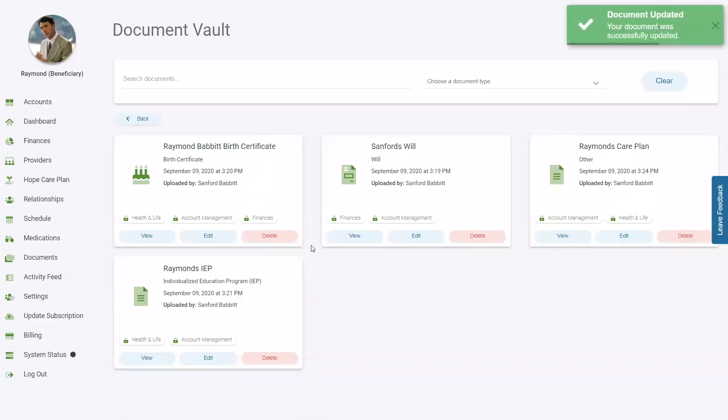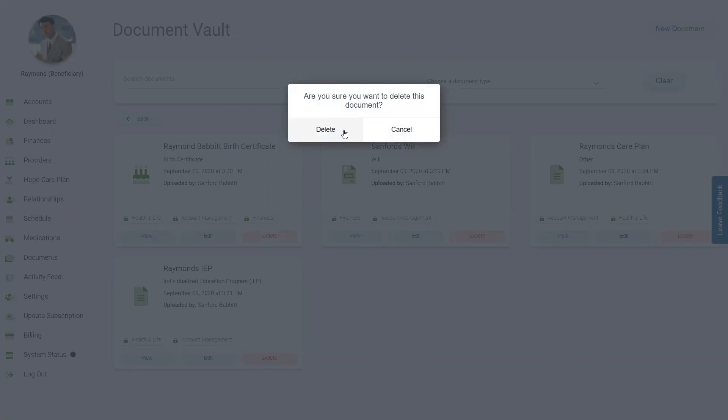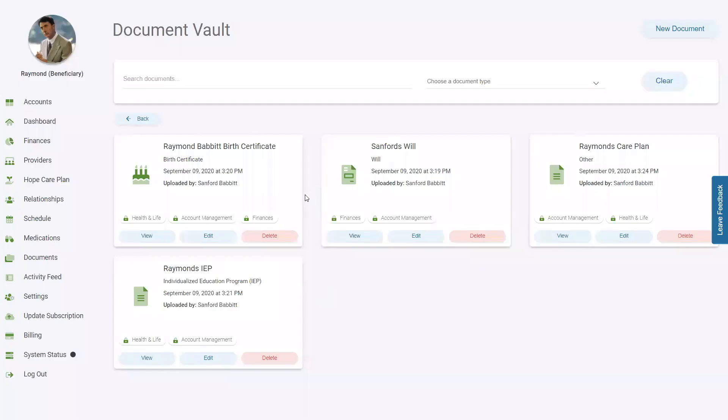To delete a document, go to that document tile, click the Delete button, and confirm the deletion by clicking Delete in the pop-up. If that was a mistake, simply click Cancel in the pop-up and the document will remain in the list.